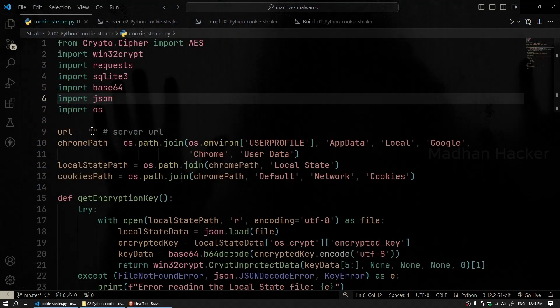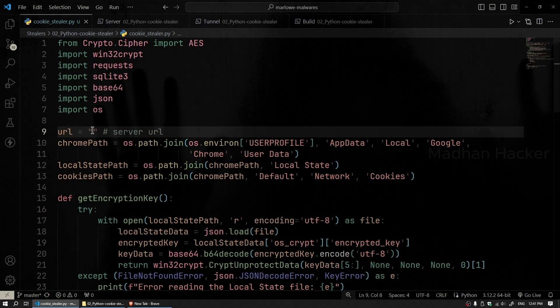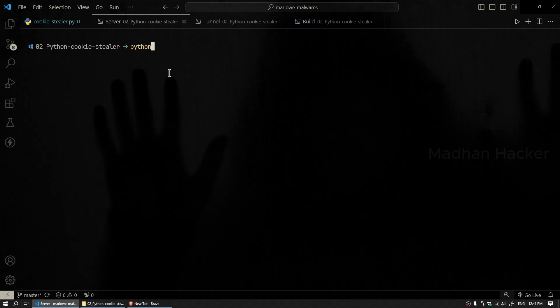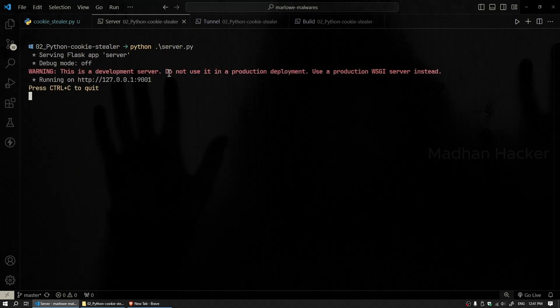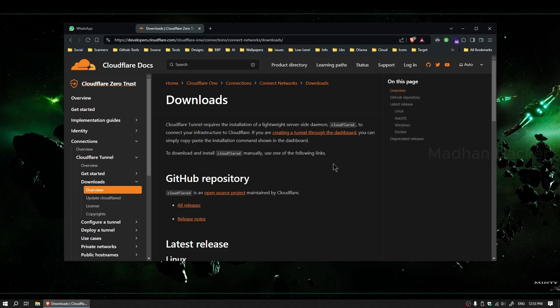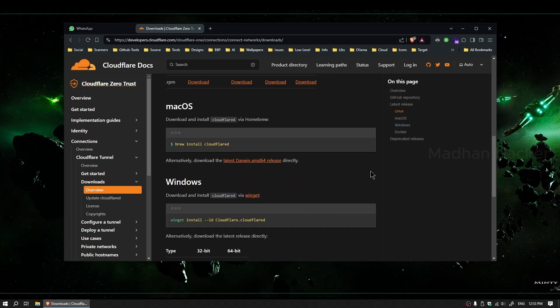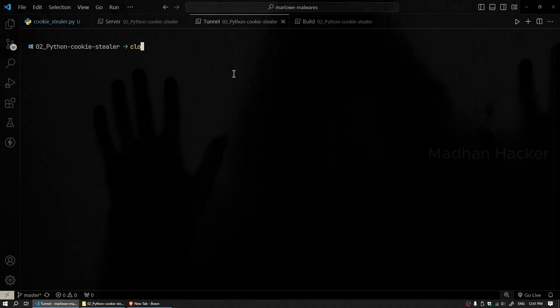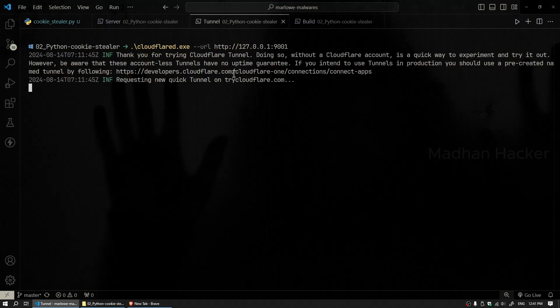Now it's time to assign the server URL. First, run your Python server by typing python server.py in your terminal. Once your server is running, copy the local address it provides. Next, we'll use Cloudflare Tunnel to expose your server to the internet. Download the Cloudflare Tunnel tool from the link in the description below if you haven't already.